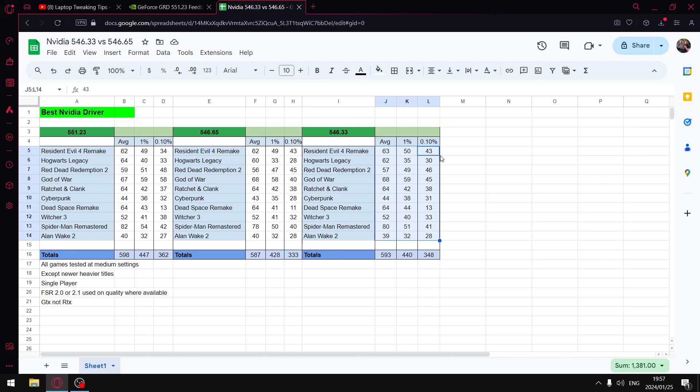At the moment, especially in single player games, I definitely do recommend 551.23 because as you can see, I'm not going to go through all the numbers, but on this driver I get the highest average FPS, I get the highest one percent lows, and I get the highest 0.1 percent lows.